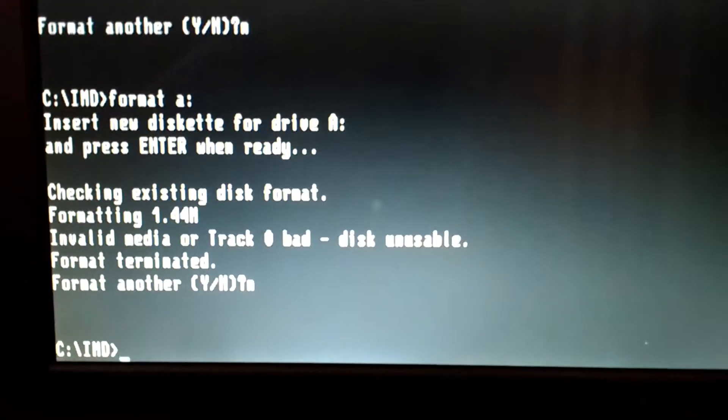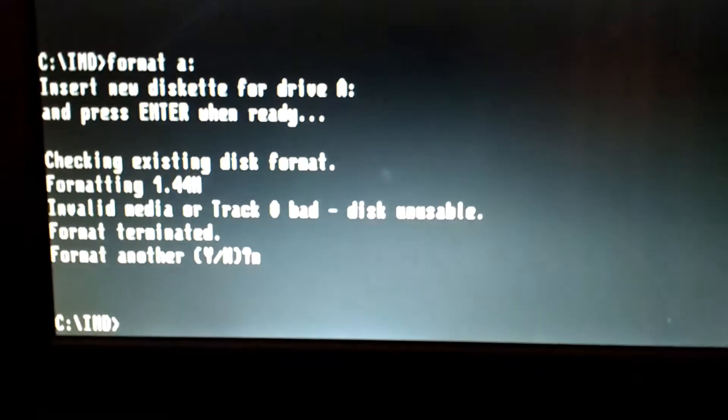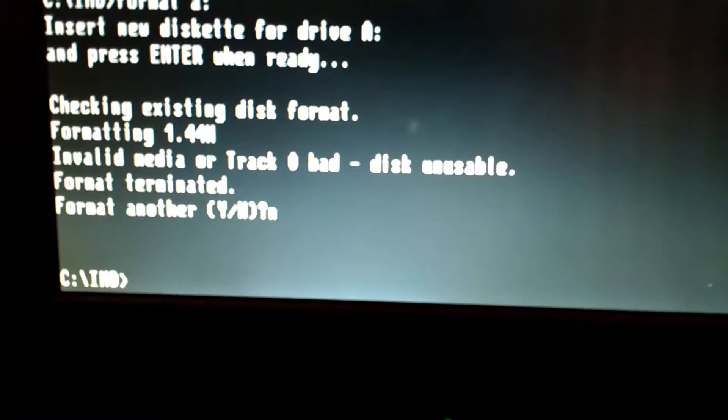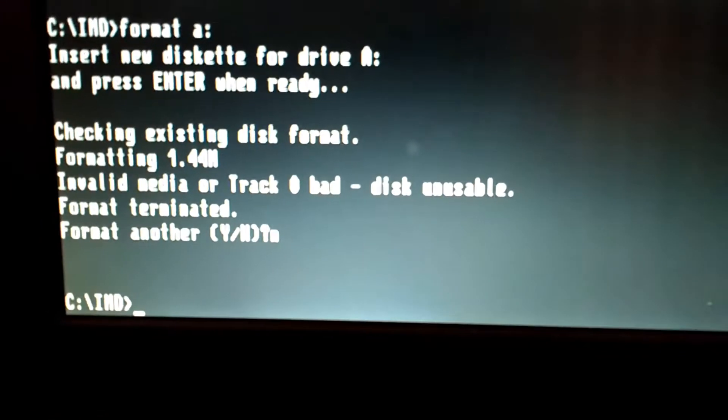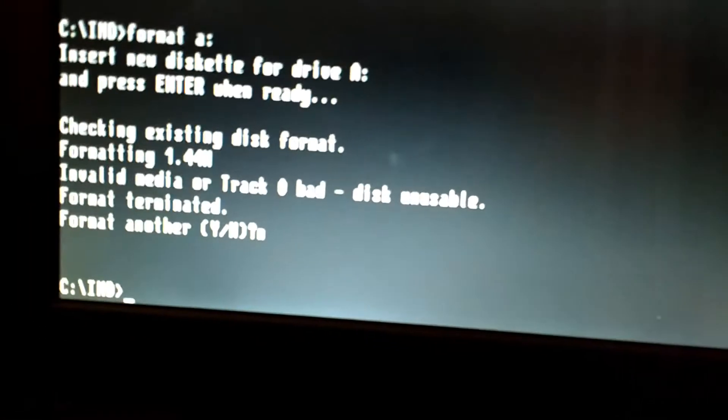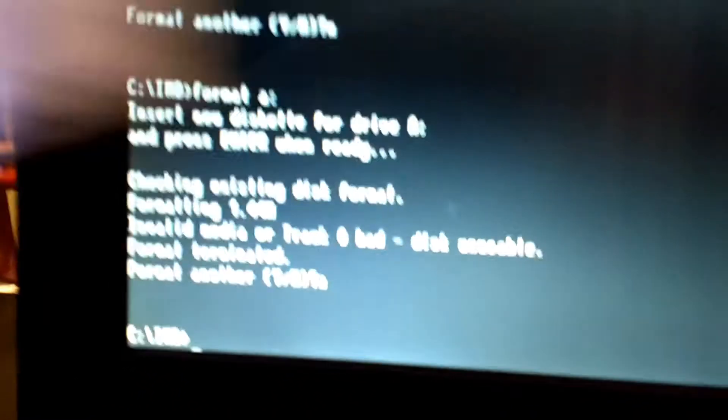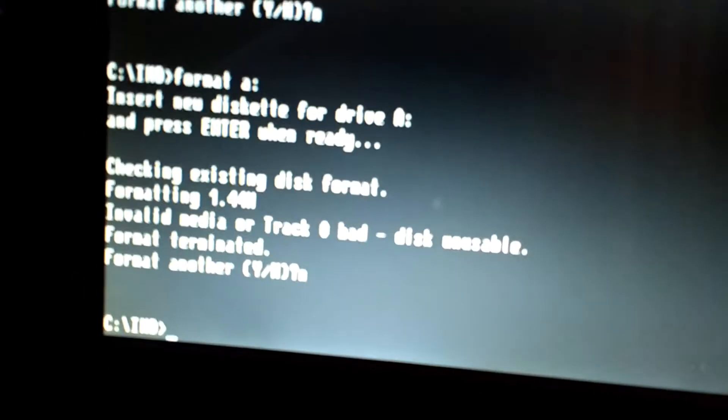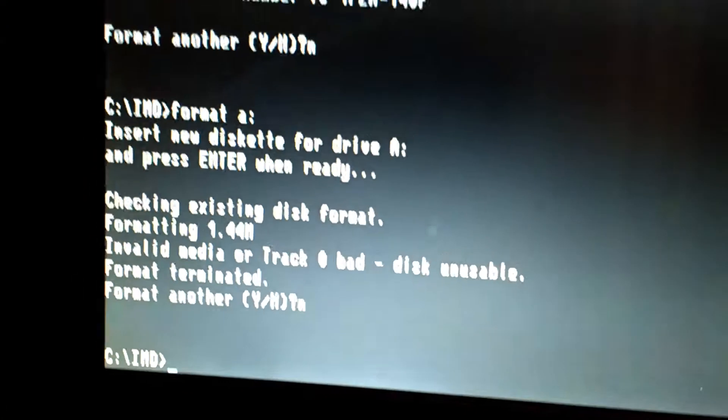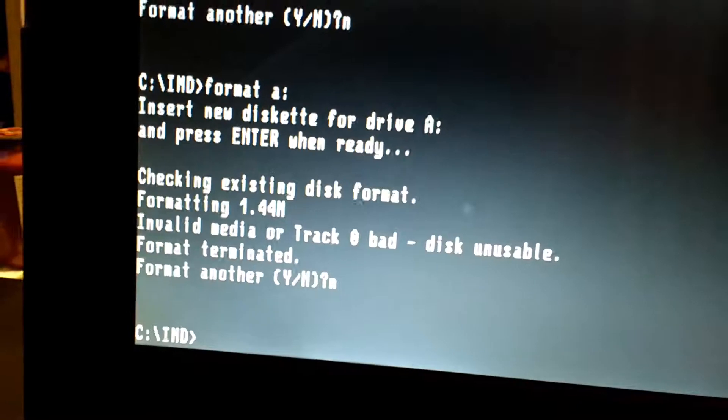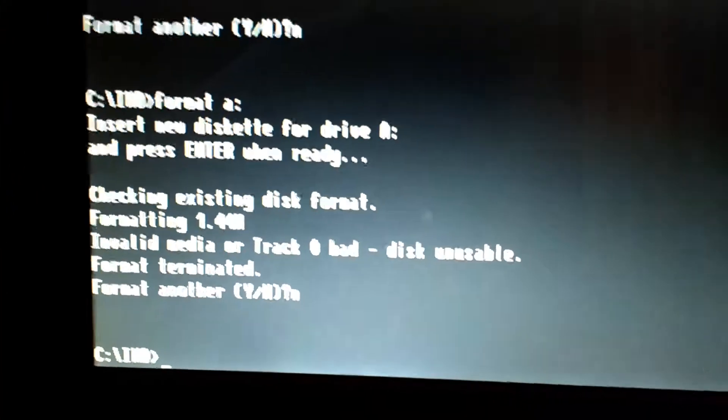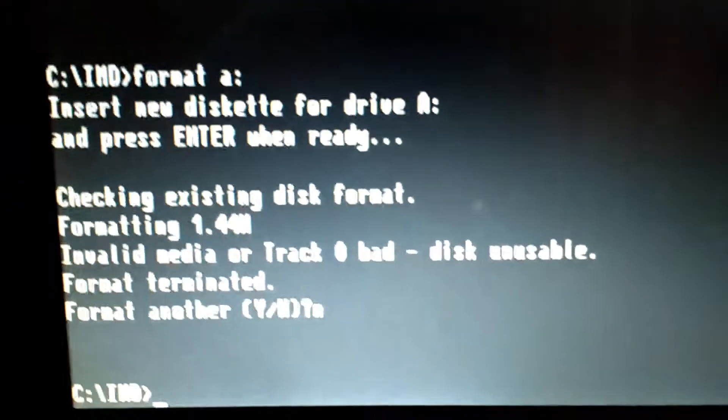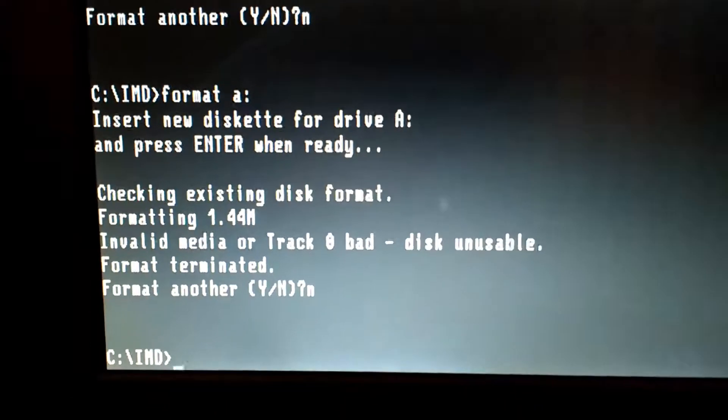This is a video on how to bring back a dead floppy. I bought some brand new 3.5-inch 1.44 megabyte floppies made by Precision, their MF2 HDs, pretty standard floppies. When I popped them in I was getting read errors, and I tried to format them and it would give me this error: 'Invalid media or track zero bad, disk unusable,' and it wouldn't allow me to format them.